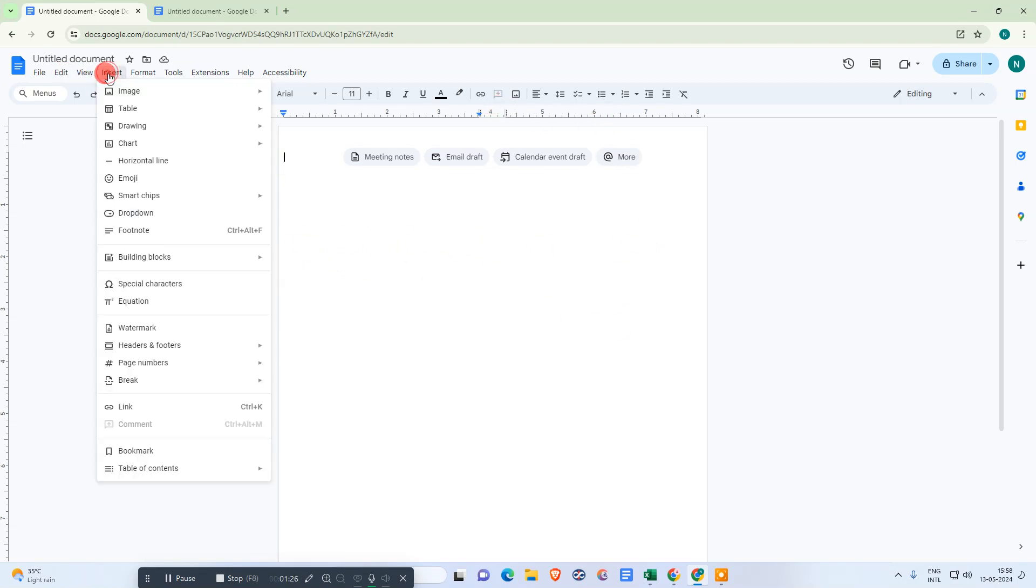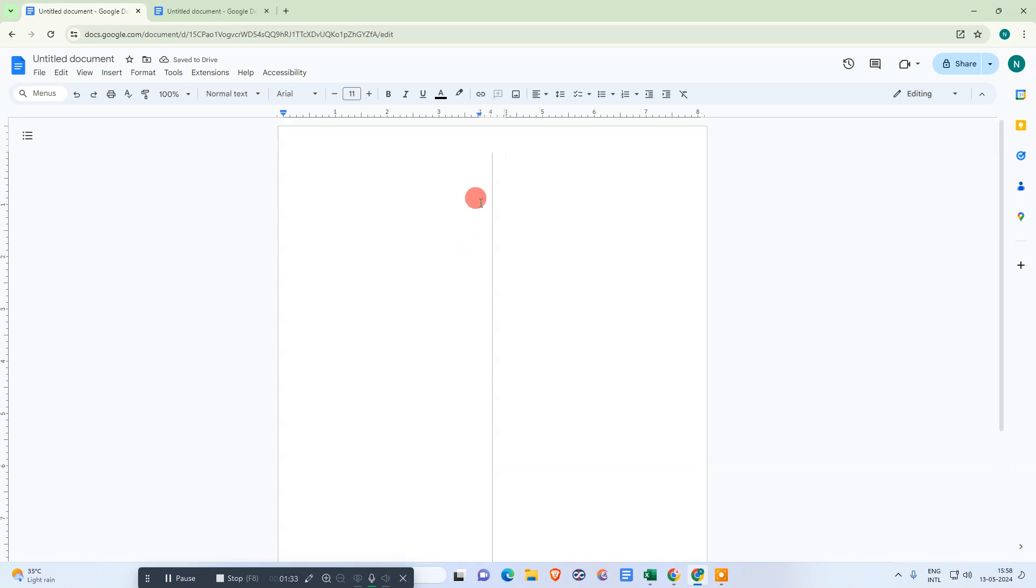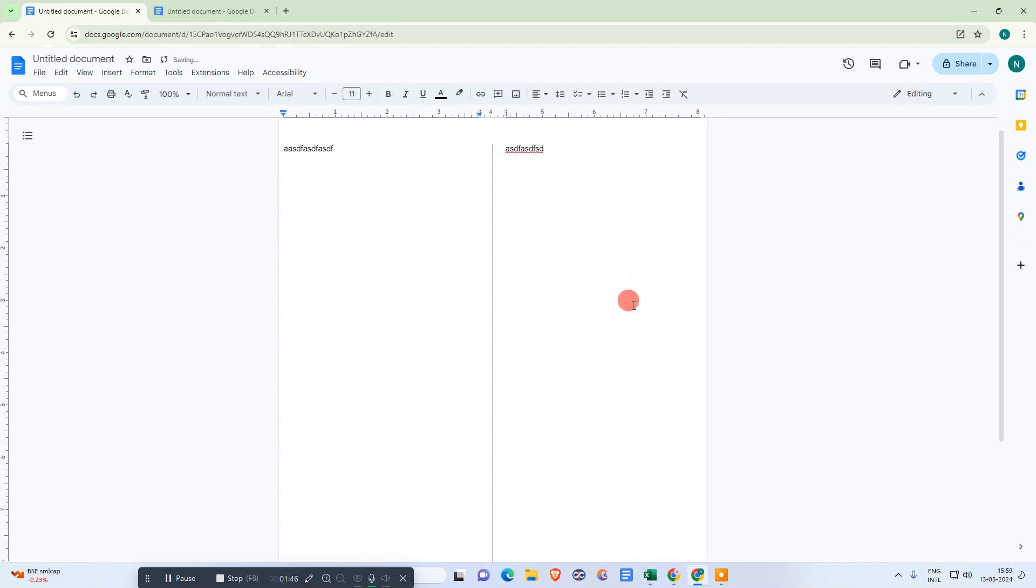Now we need to go to Insert, go to Page Break, and go to Column Break. This middle line will come up and you'll be able to write on both sides. You can also change the top margin and bottom margin from here if you want.